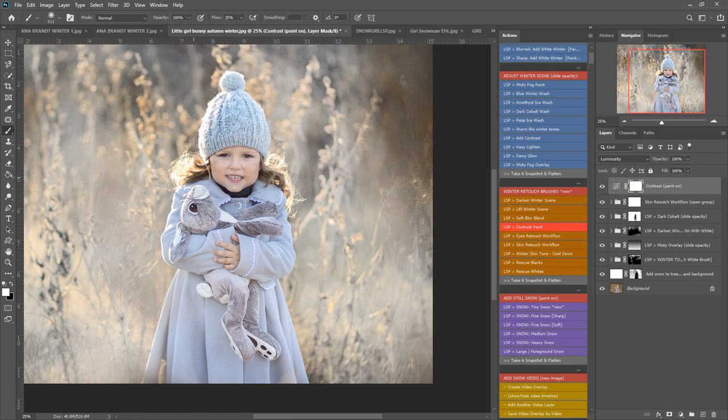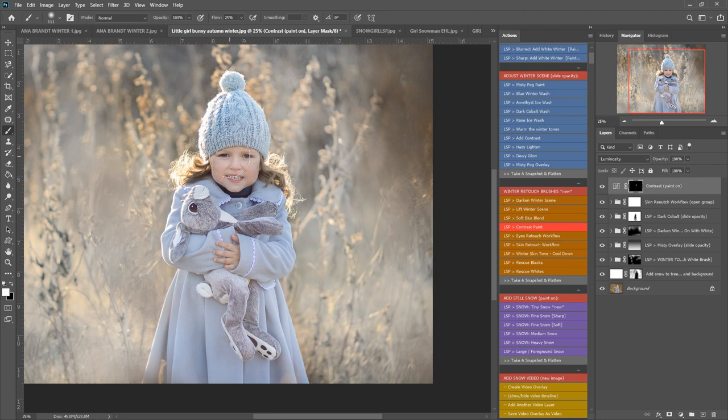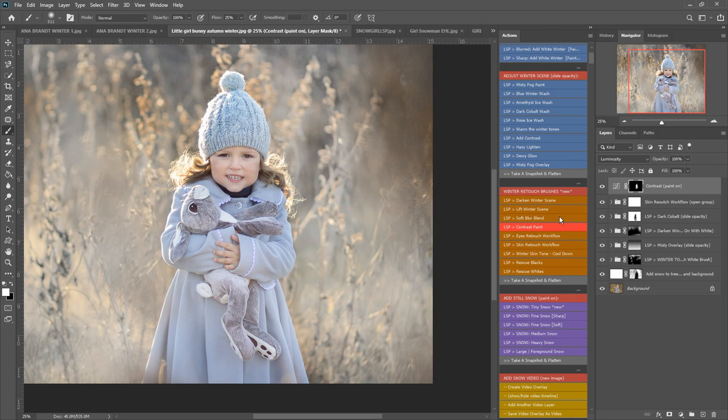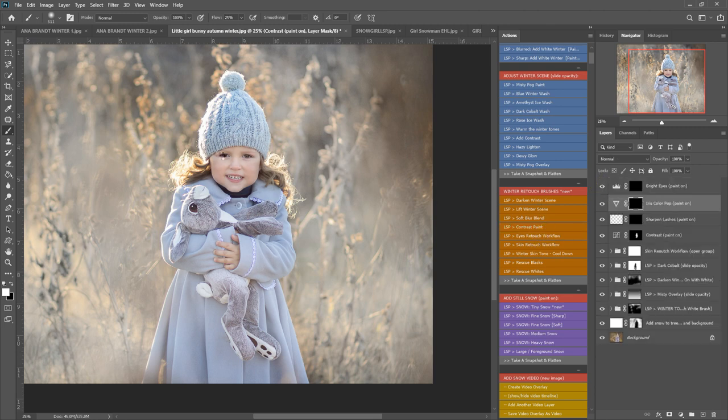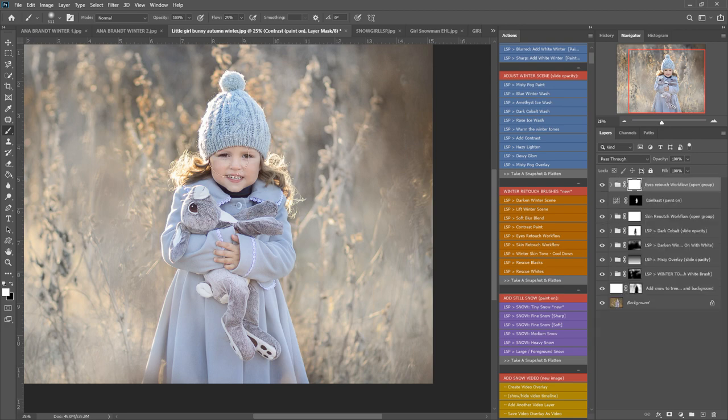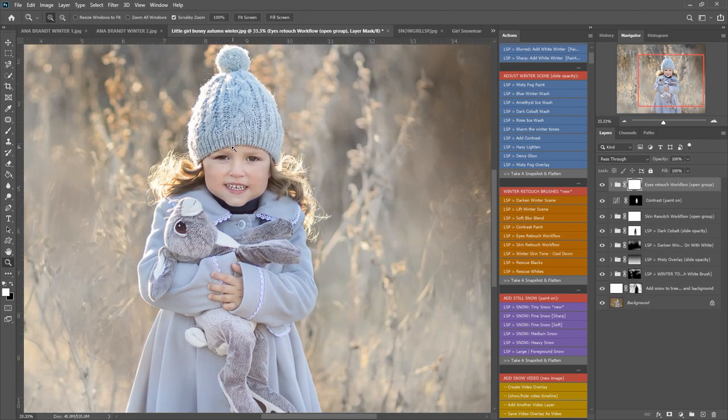Okay, and now I'm going to play the eyes retouch workflow. I'm going to zoom back in again for this one and just really make those eyes pop a little bit. So I'm going to grab a white brush, nice and small, open the eye retouch workflow, give these irises a little bit of color pop here.